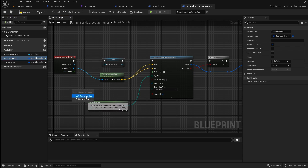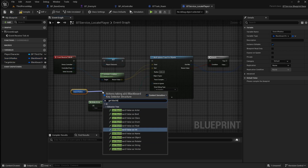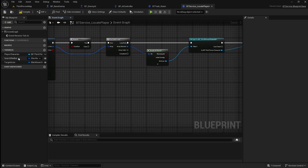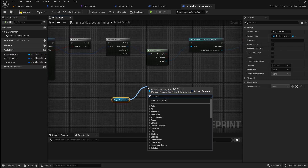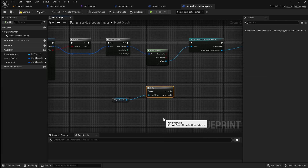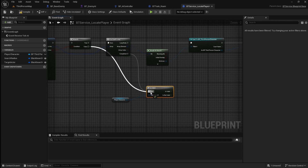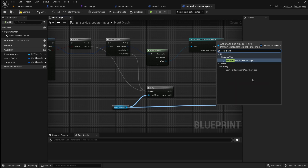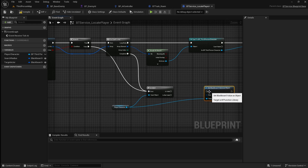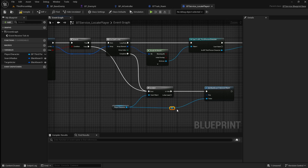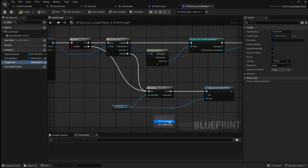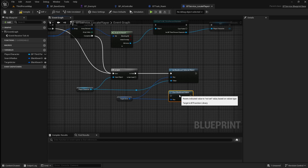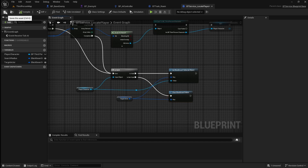Drag in the search radius and get it, then drag off and search for get blackboard value as float. Connect this to the radius pin. Next we want to set the target actor key in the blackboard as the player character. Drag in the player character variable, drag off it and search for is valid, then connect this to the completed and false pins. Drag off the player character again and search for set blackboard value as object — connect this to the is valid pin. Drag in the target actor variable and connect it to the key pin. Drag off the target actor and search for clear blackboard value, then connect this to the is not valid pin. Compile and save then go back to the behavior tree.